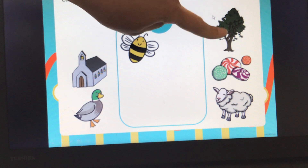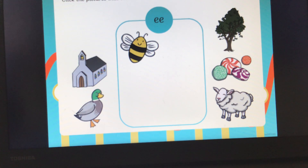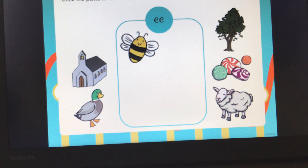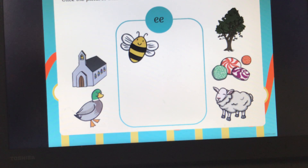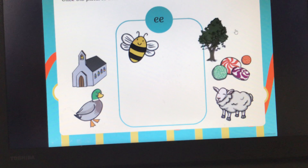What have we got over here? We've got a tree. Can you all say tree? Please can you have a go at segmenting the word tree? T, R, EE. Tree. Has tree got the EE sound in? Yes, it has. Let's click that and pop it in our box.